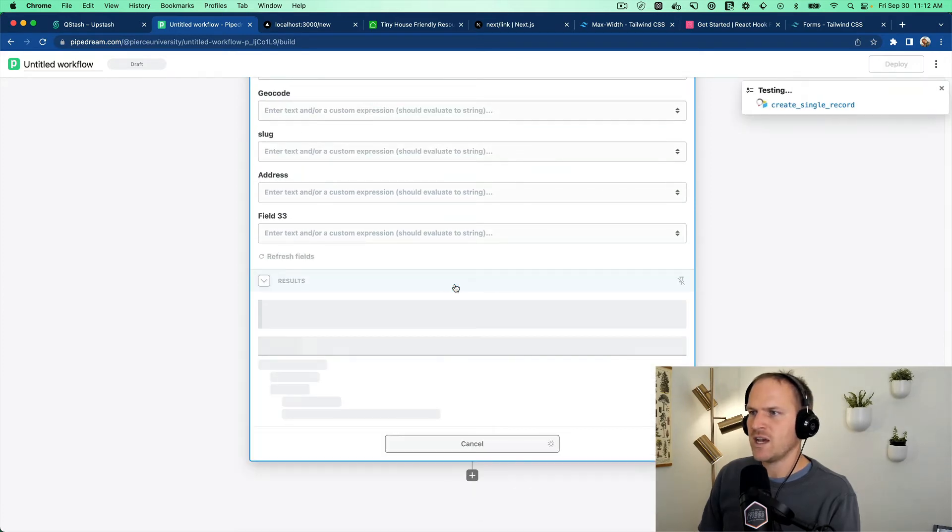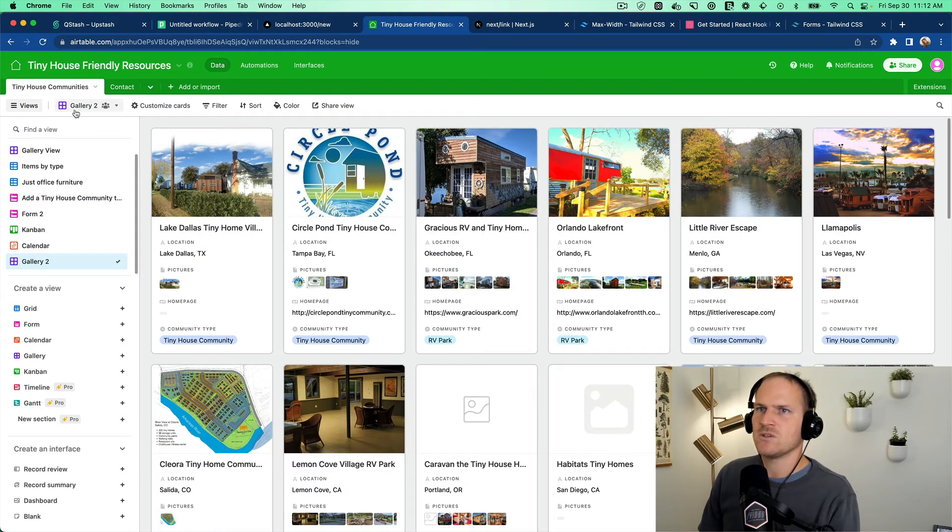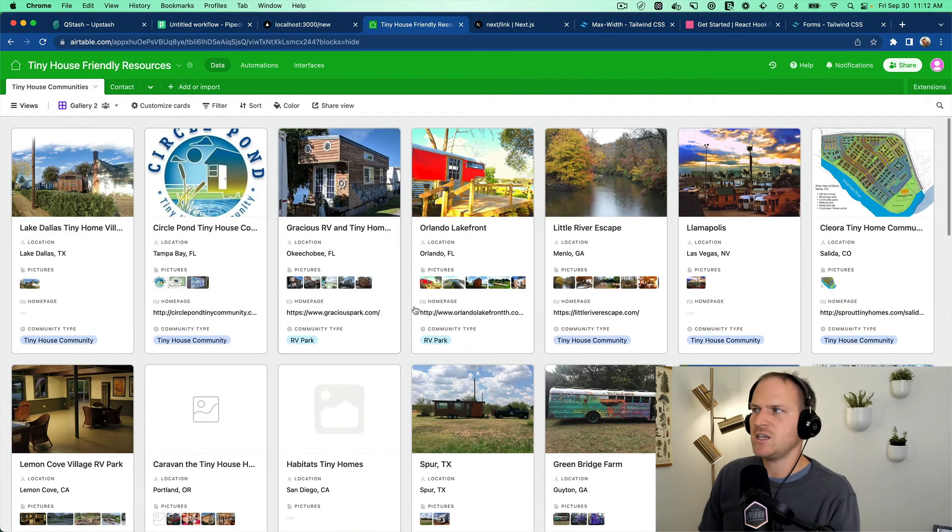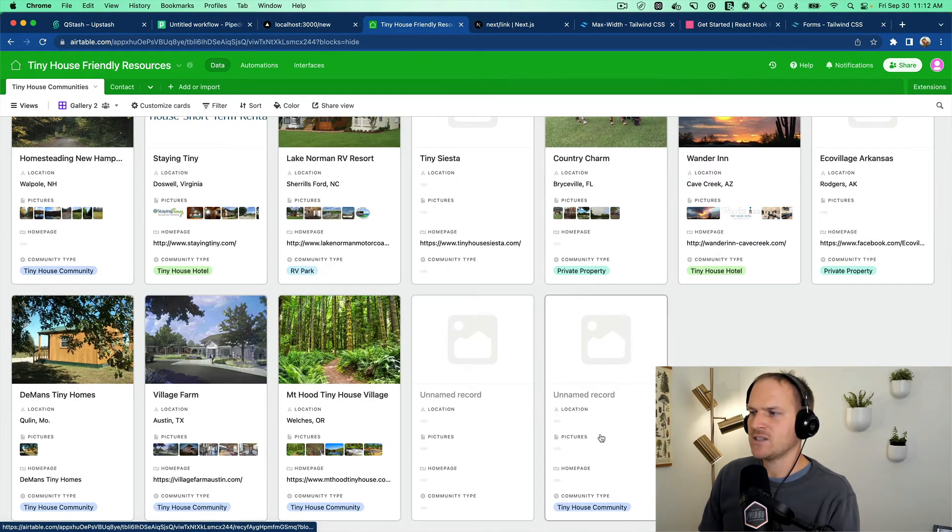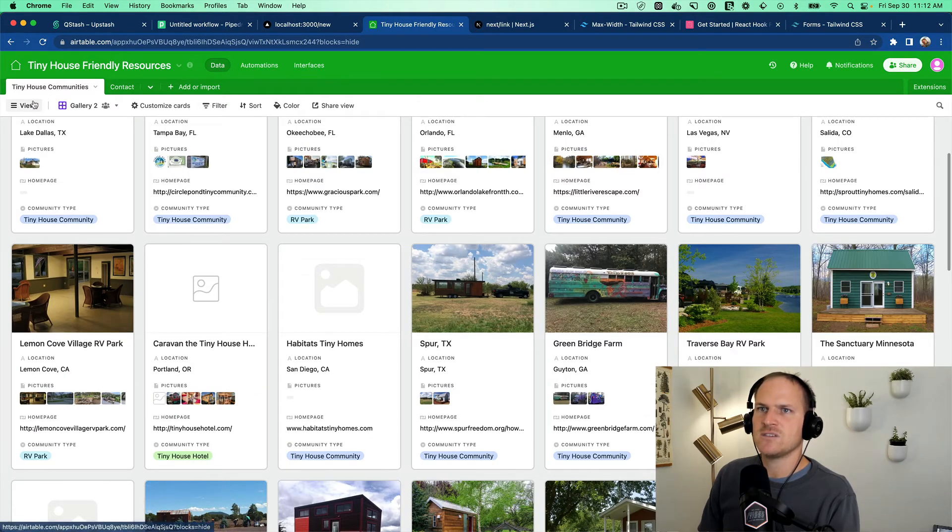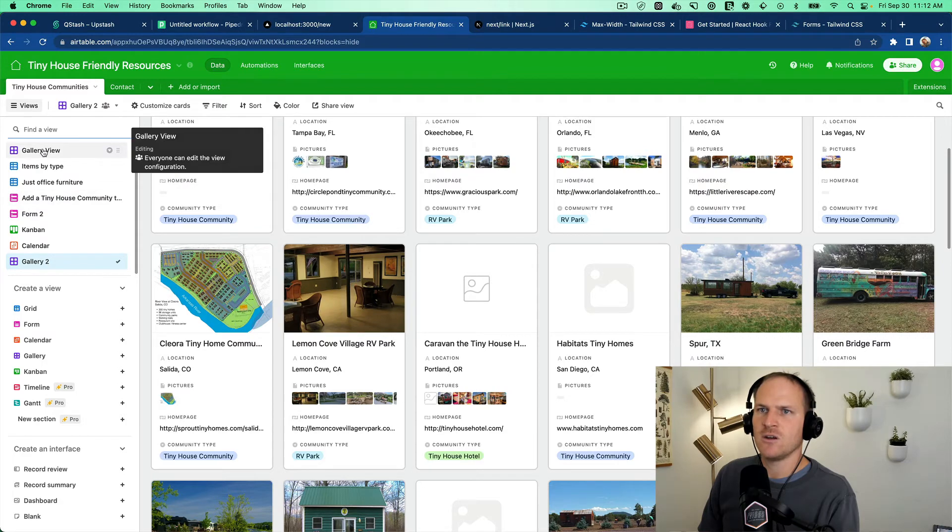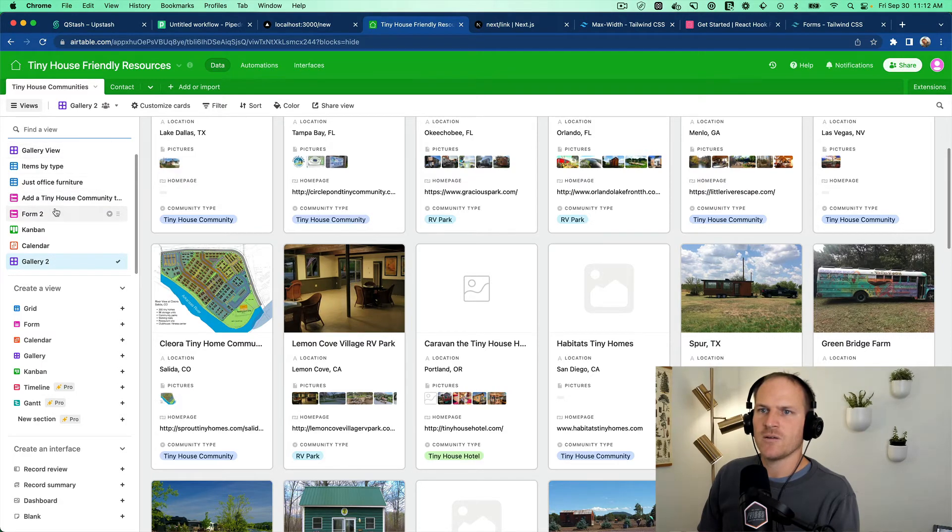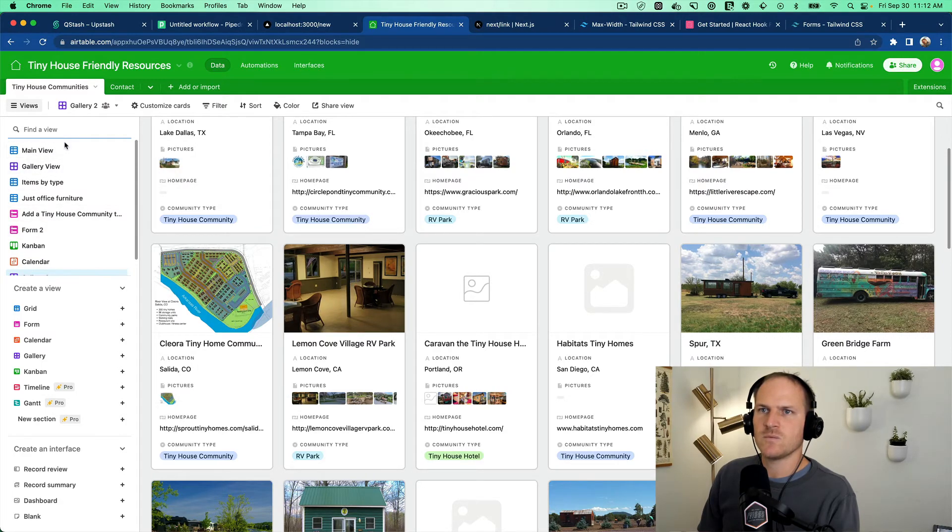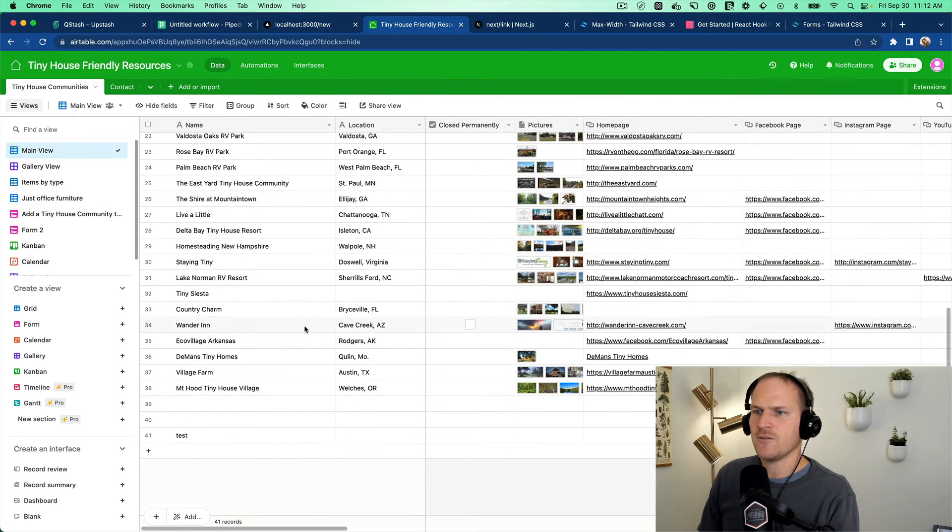So we'll test this. And hopefully, in our tiny house resources, we will see a brand new tiny house added called test. Tiny house community called test. Look at the views. Just try to find the main view here. There we go. Test. Awesome. Cool.